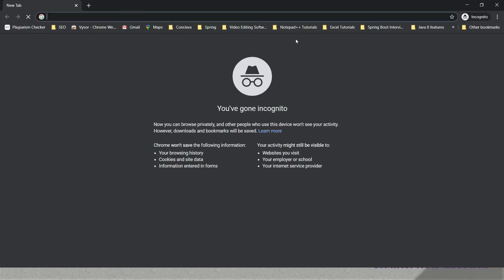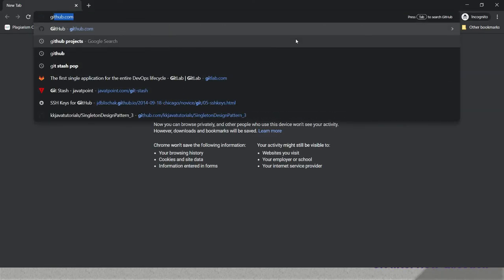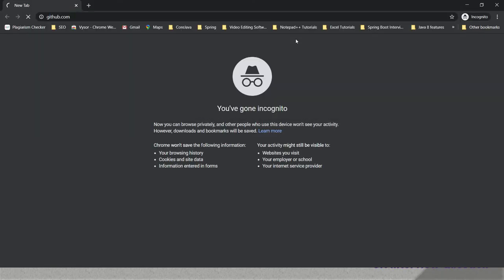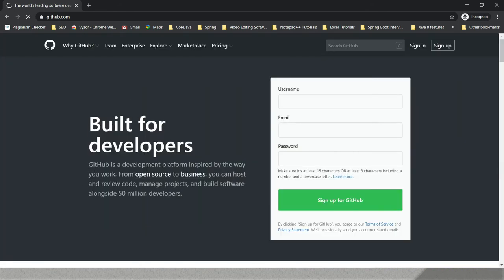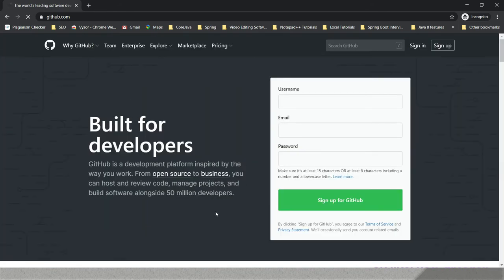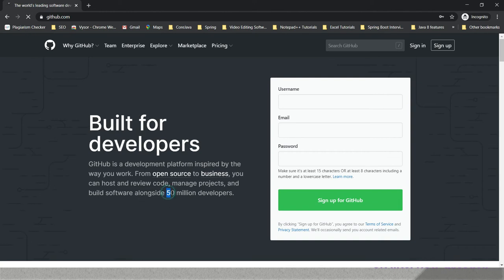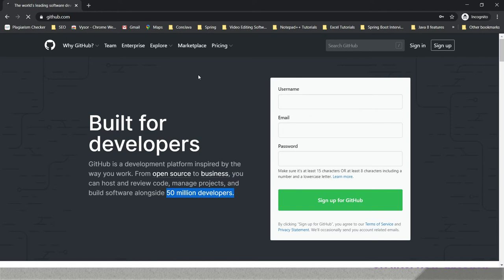If you type in your browser github.com, this is what GitHub looks like. Here you can see, as of now, almost 50 million developers are using GitHub. This is one of the very good Git repository hosting websites. 50 million developers have been registered and are using it.